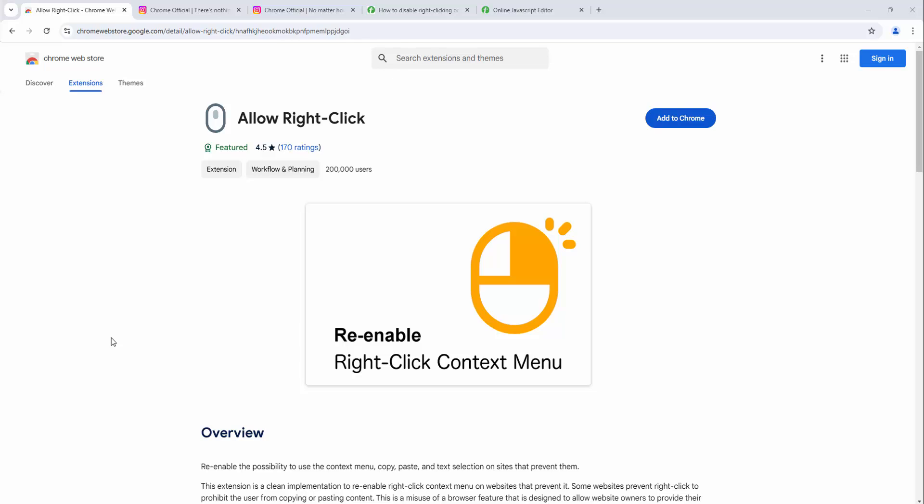The Allow Right Click extension re-enables the possibility to use the context menu with copy, paste, and text selection on websites that prevent them.